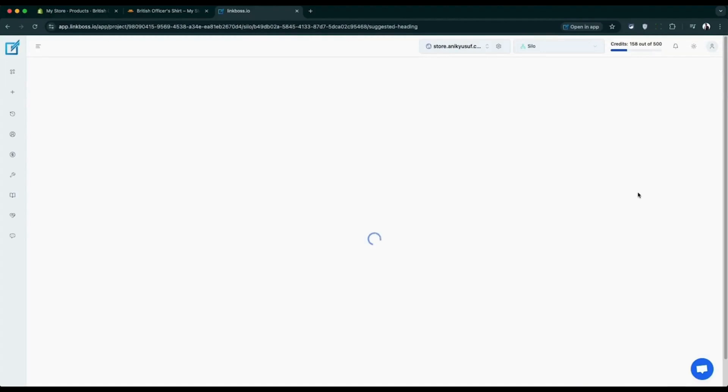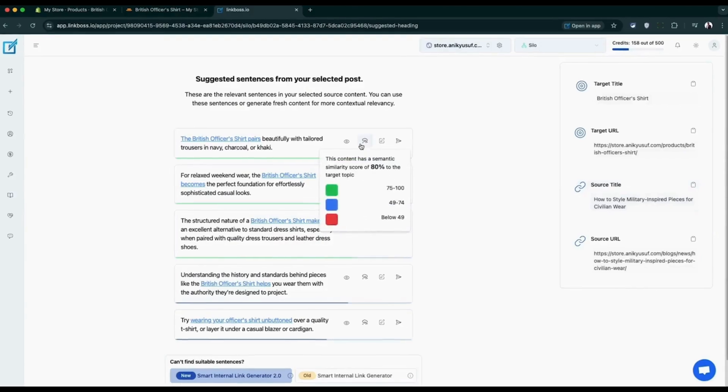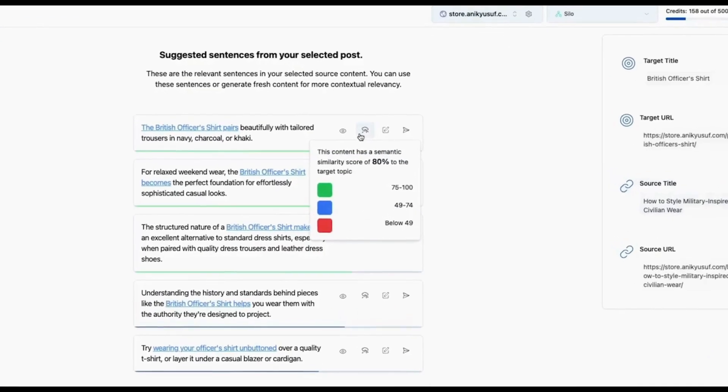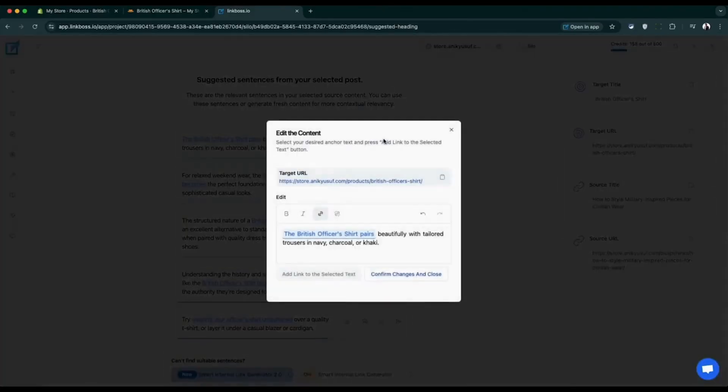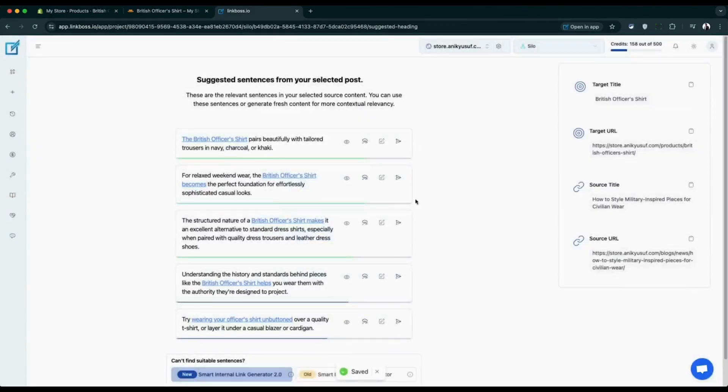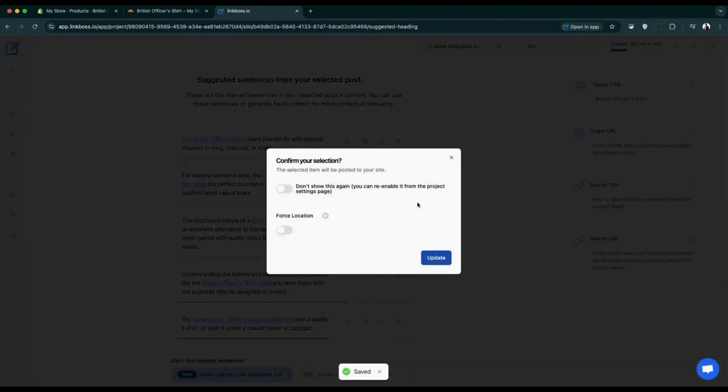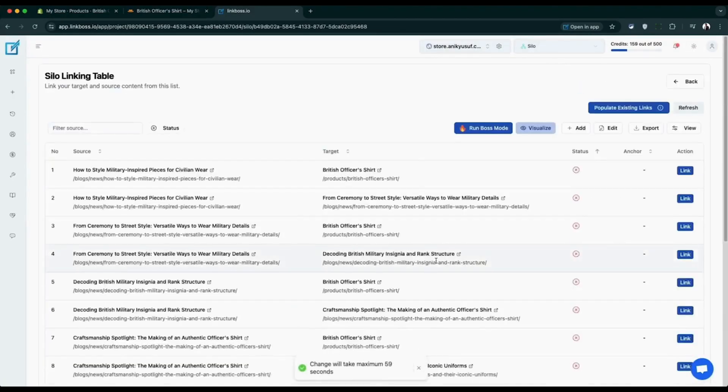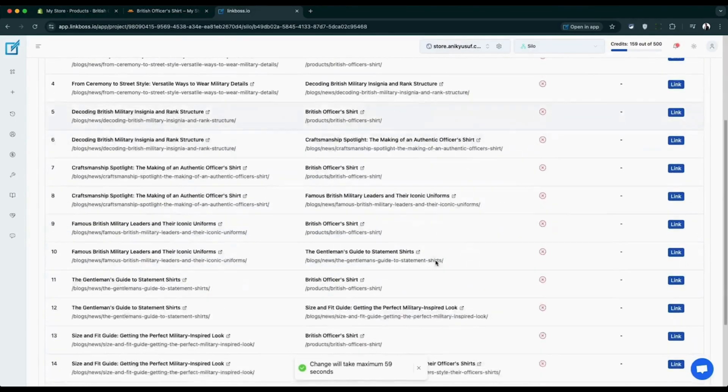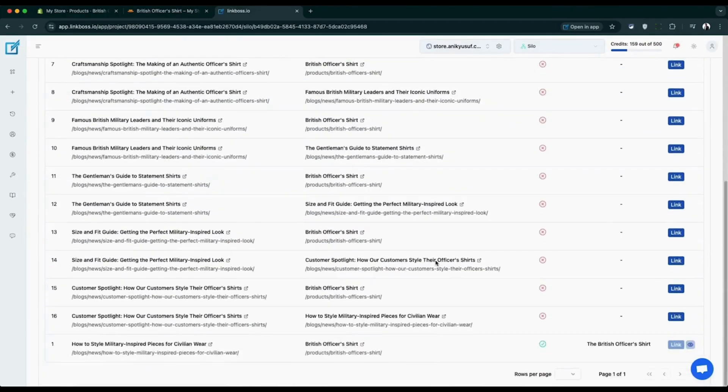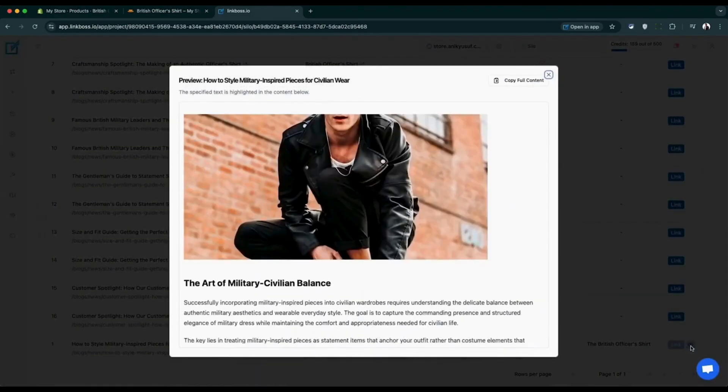The first method works with sentences already in your content. The tool ranks sentences by their semantic relevance scores, making it easy to find the perfect spot for your link. You can edit both the sentence and the anchor text before updating your content. After updating, you can instantly preview whether the anchor text appears without leaving the Link Boss app.